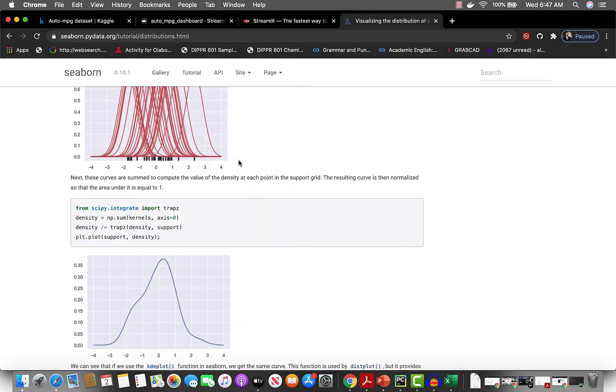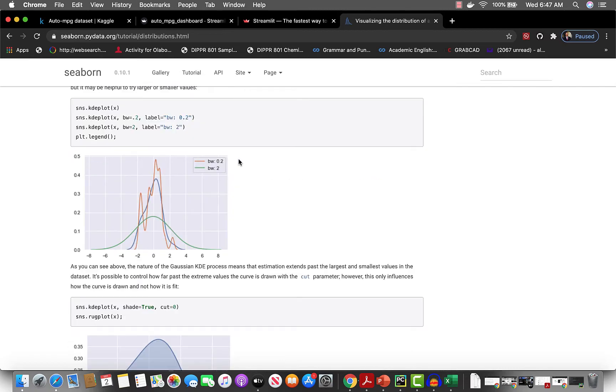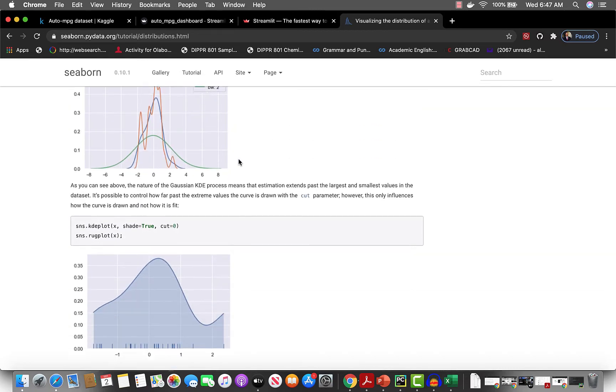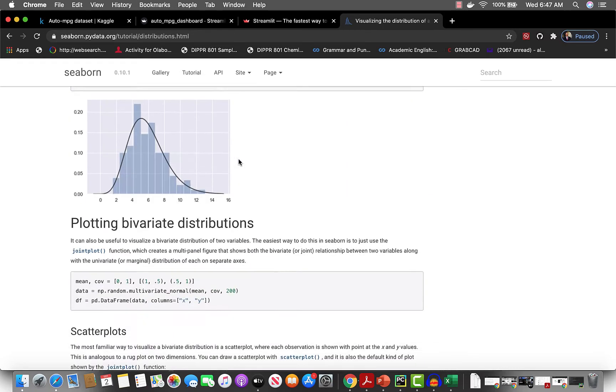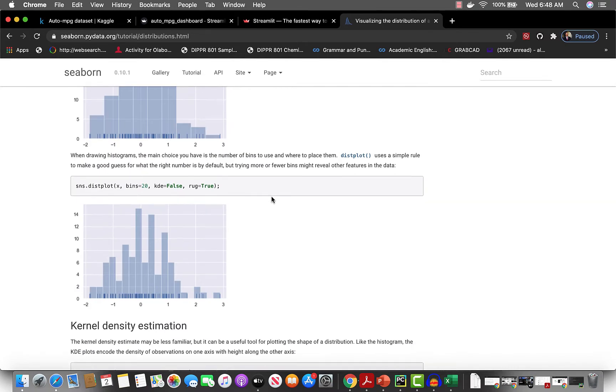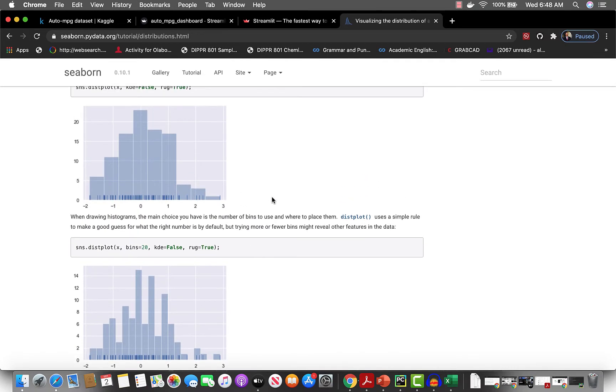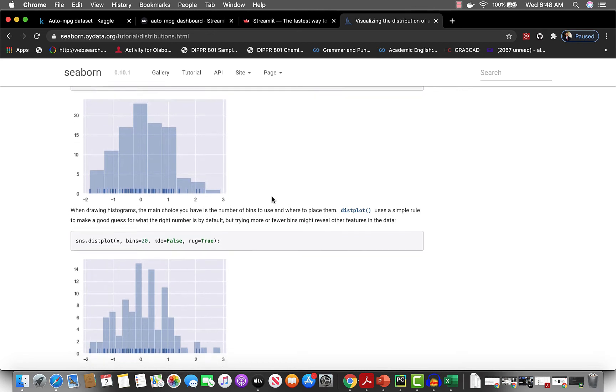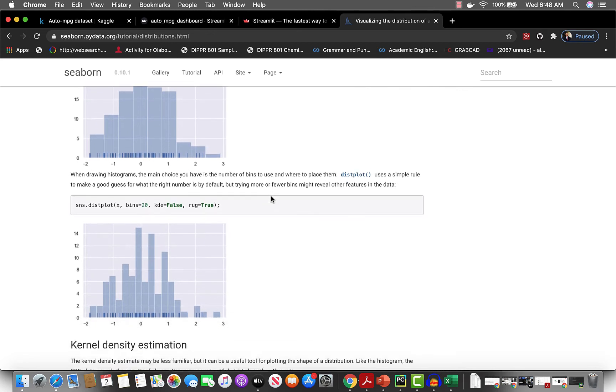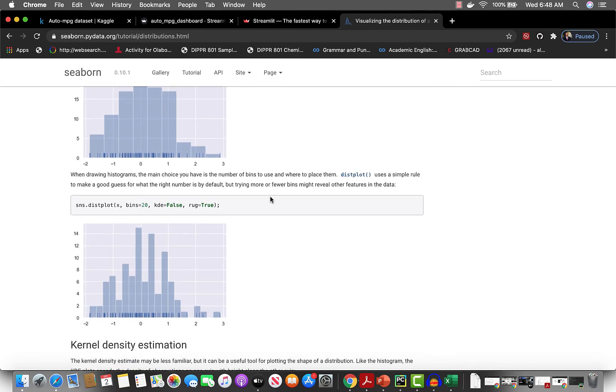And if you want KDE plots, that's pretty much what we want. We want to be able to plot a basic histogram and that's it. Okay, so let's do that.